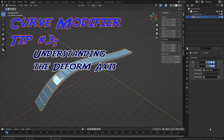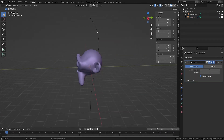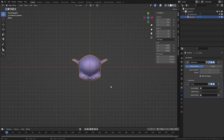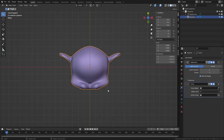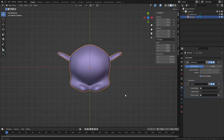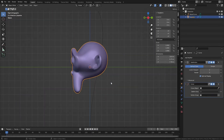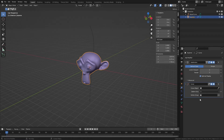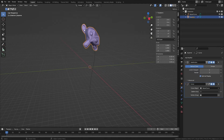Curve modifier tip number three: understanding the deform axis. We'll use this curve and monkey object. The default deform axis is x, and what that means is that the x-axis of the object will be the axis that deforms along the curve. From top view, we can clearly see the x-axis goes side to side as if passing through the monkey's ears. This means when we enable the curve modifier, the monkey head will be oriented so that the x-axis of the object rides along the curve, like a train along its tracks, and moving the object along this axis moves it along the curve, regardless of the curve's orientation.